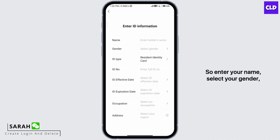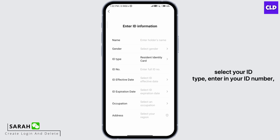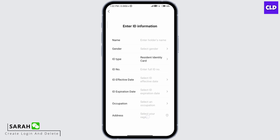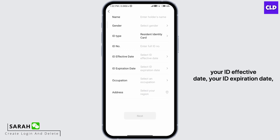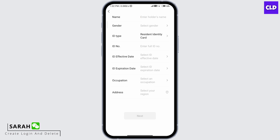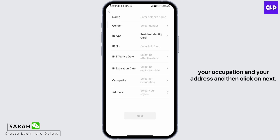Enter your name, select your gender, select your ID type, enter your ID number, your ID effective date, your ID expiration date, your occupation and your address, and then click on Next.